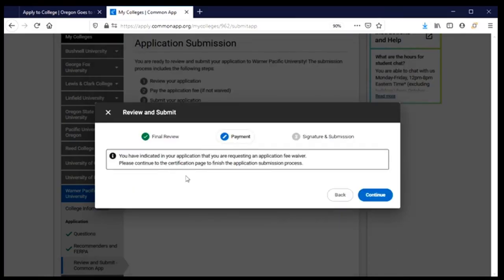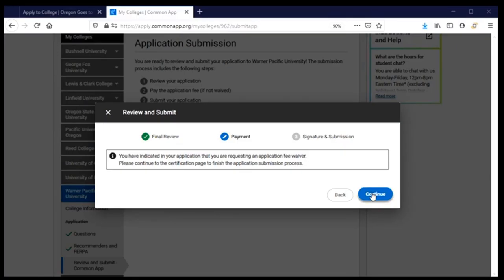Then we come to the payment page. I indicated early in the process that I was requesting an application fee waiver, so I don't need to pay. If you won't be using a fee waiver, when you click continue you will be taken to a third-party website to pay the application fee, then need to come back and press continue.